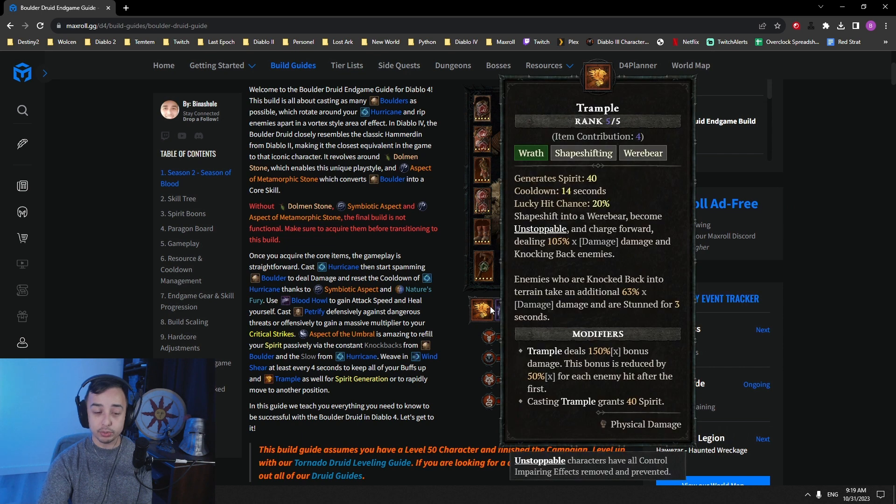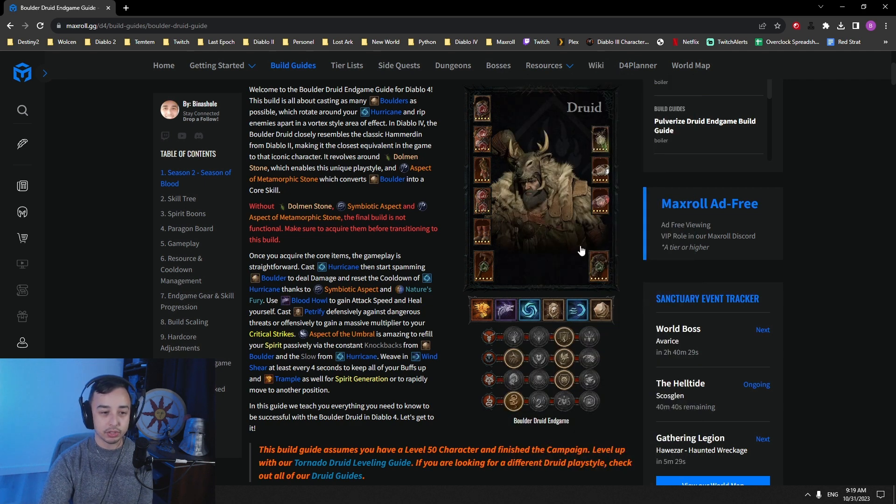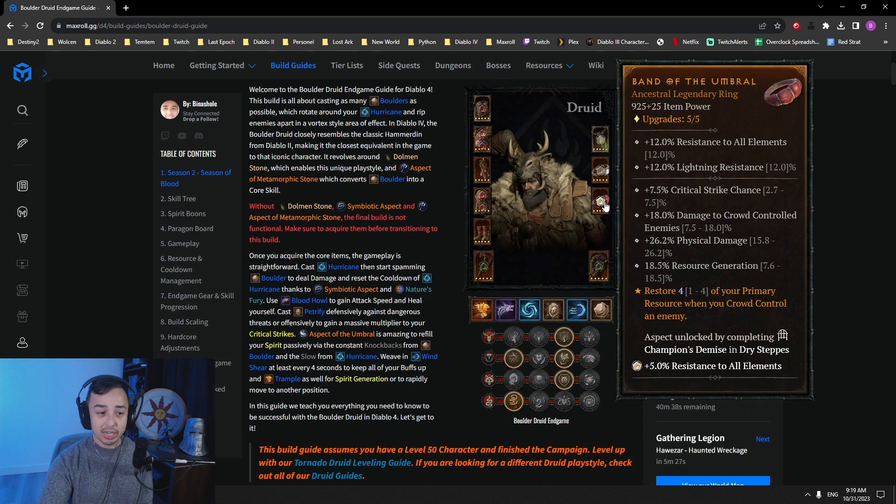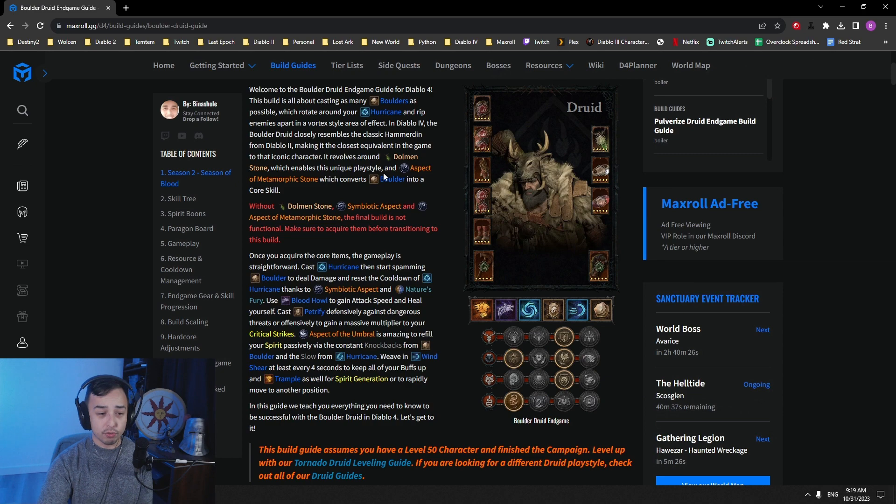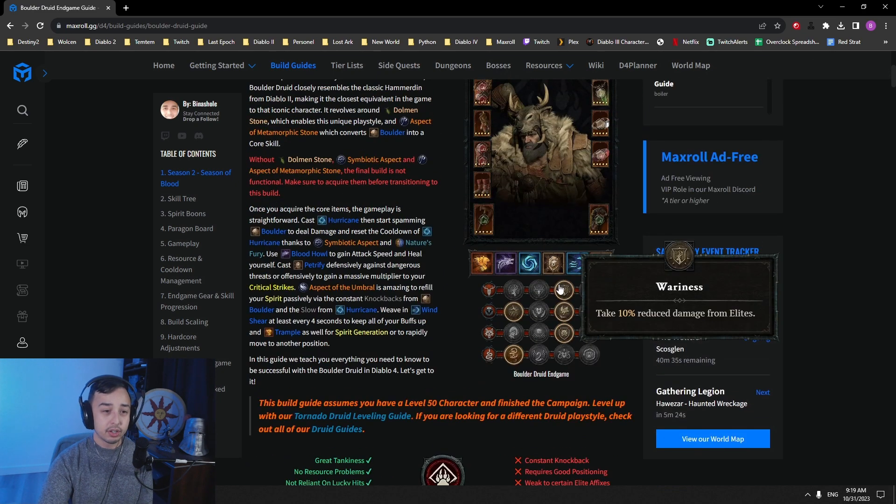Also, Trample gives you a nice little burst of resource here with 40 spirit on cast. So that is a very nice little burst of damage against bosses here. So that is pretty much the overview of what we're using here.